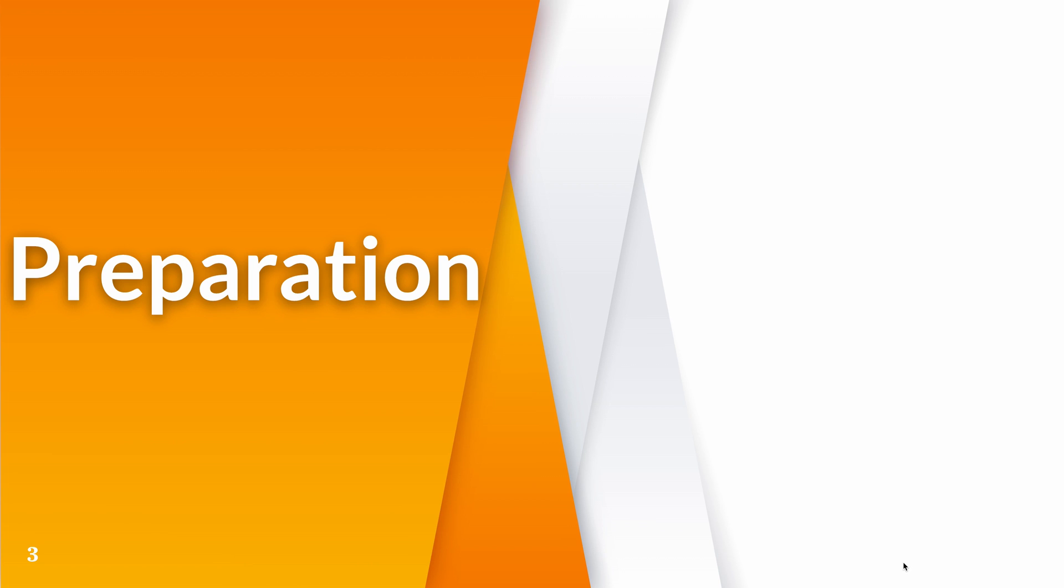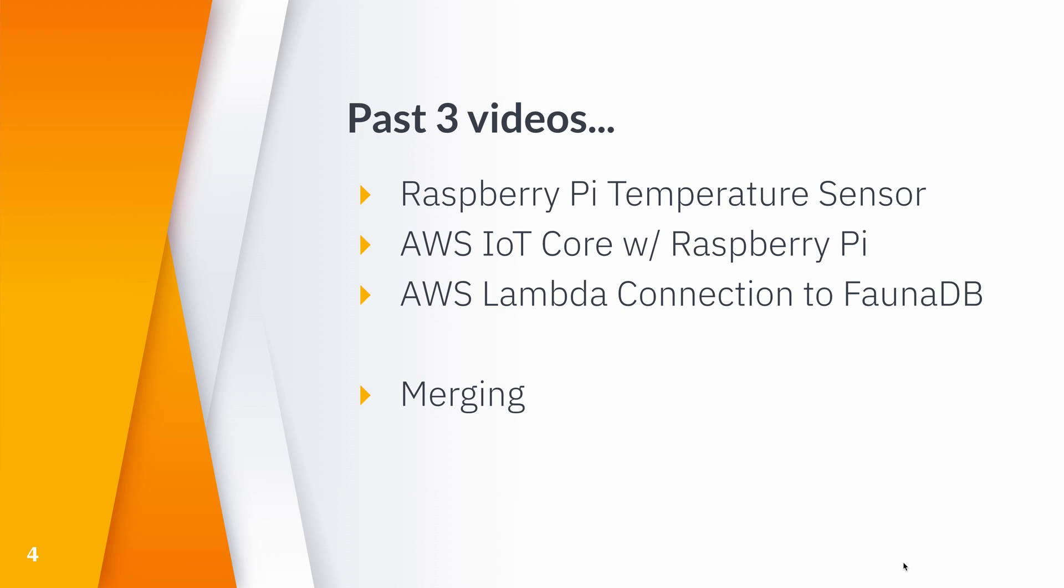So first, let's see the preparation for this video. The past three videos I've made that connect to this topic are the Raspberry Pi temperature sensor video, the AWS IoT core video, and the AWS Lambda function to connect to FaunaDB. These three technologies will help us today because we want to take temperature data, push it to AWS IoT, and then give it to AWS Lambda as input JSON, where it then finally will give the temperature data to FaunaDB.